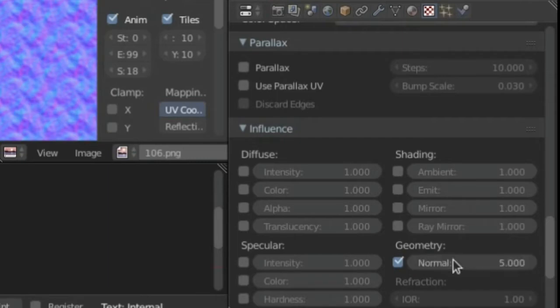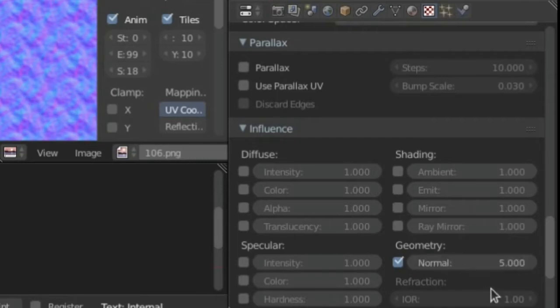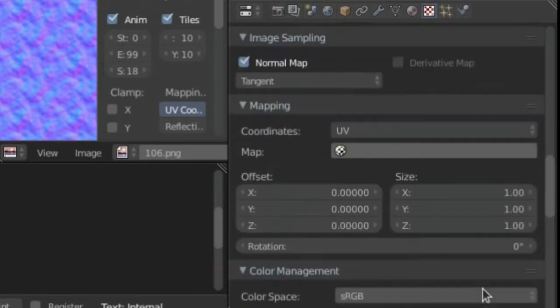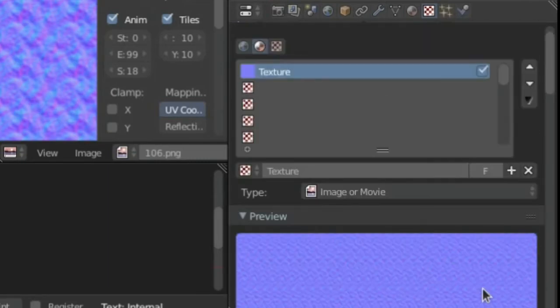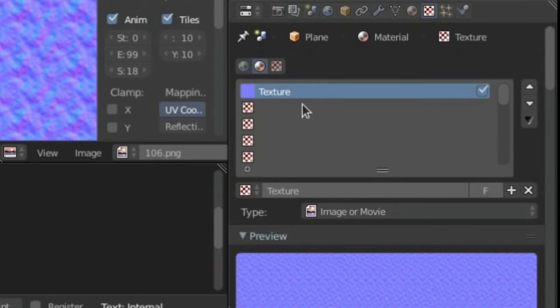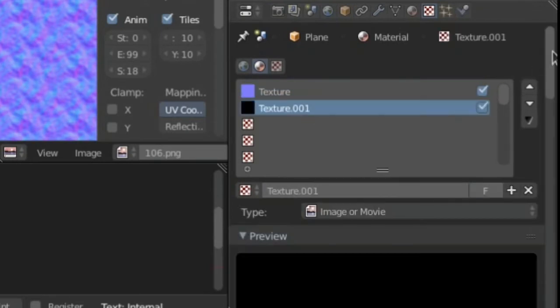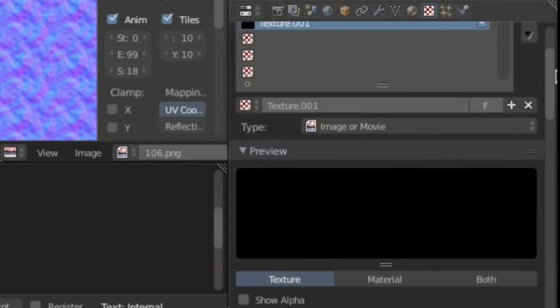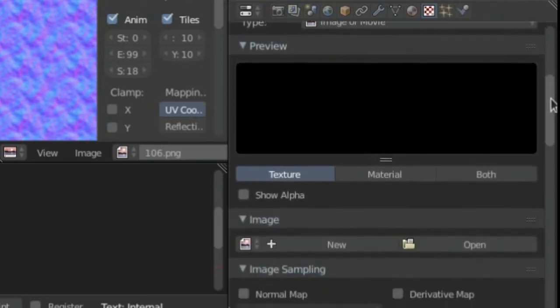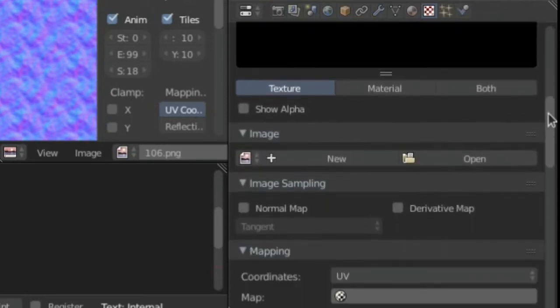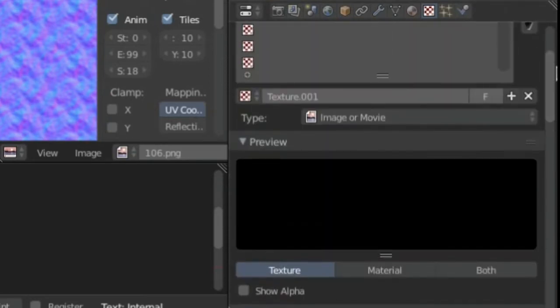After you've done that, go ahead now and we're going to create a new texture. This is going to be our reflective texture because in real life water reflects stuff. We're going to change this from Image or Movie to Environment Map.